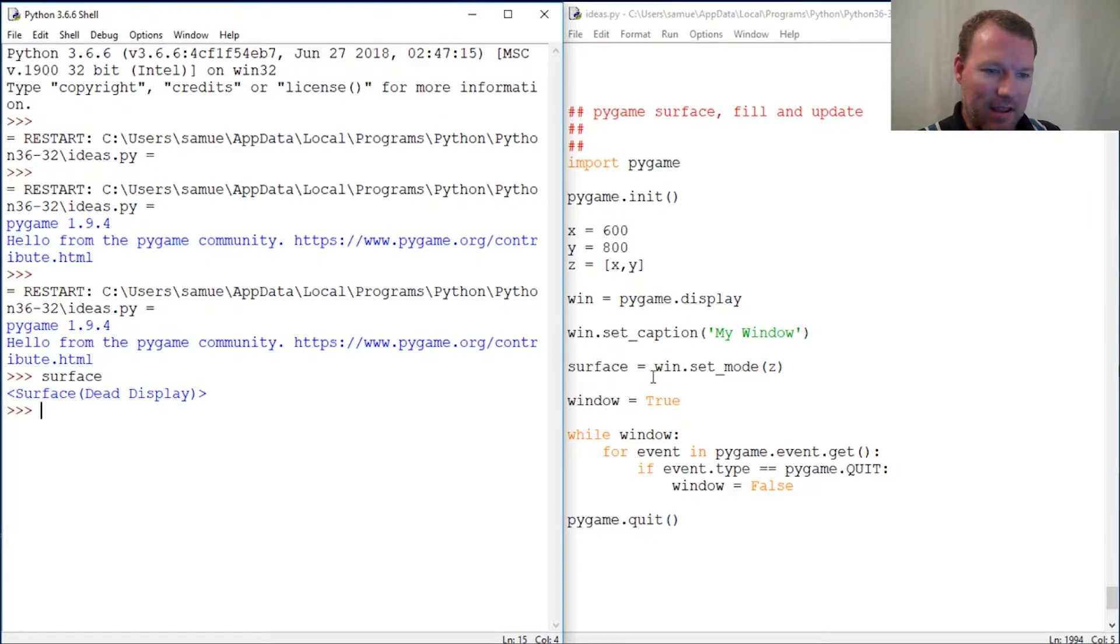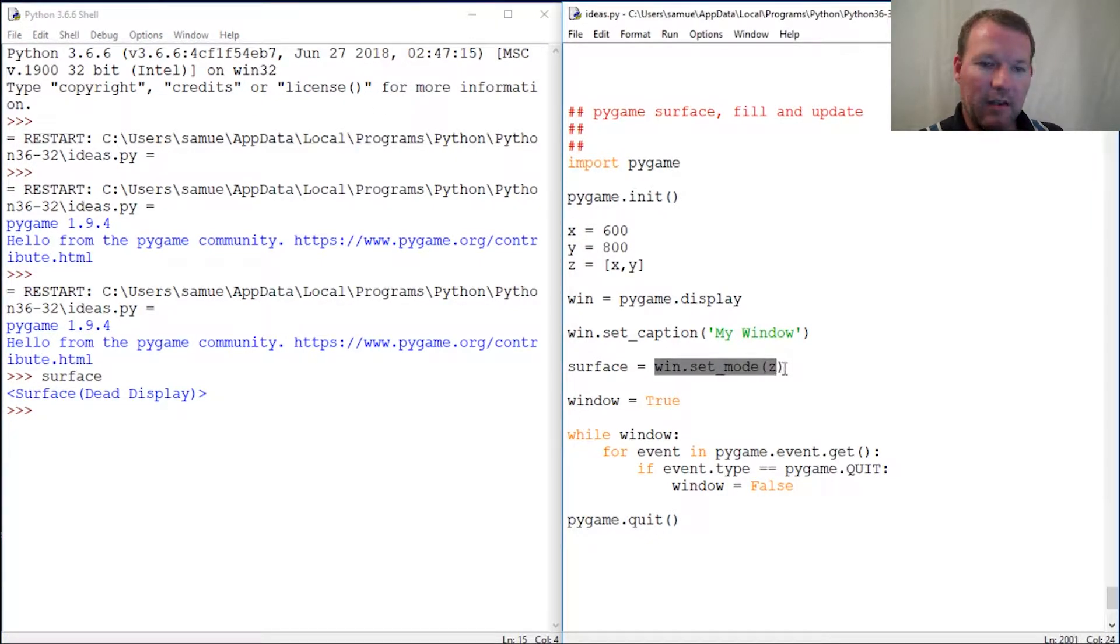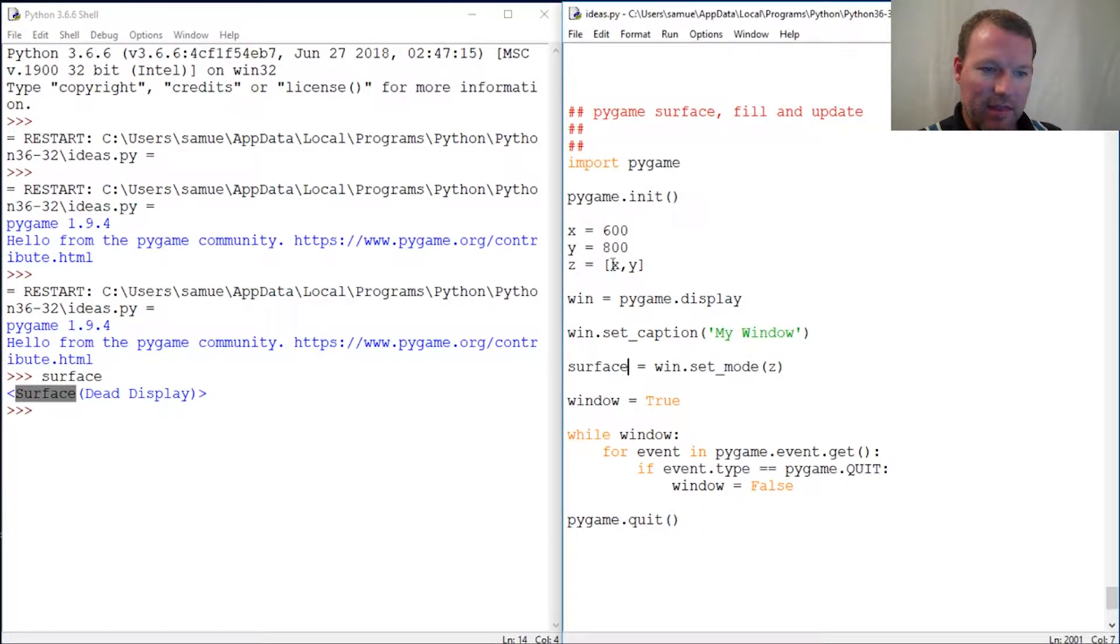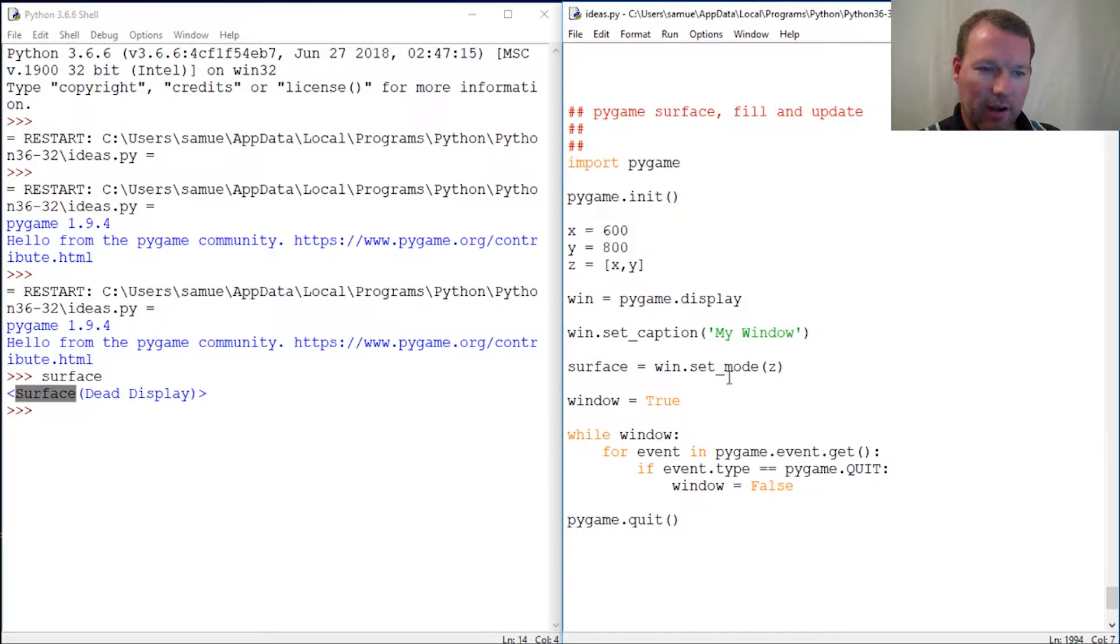Okay, we close that out, everything is working. Now let's just look at this for a second. This whole thing is your surface right here, that's your surface. That's why I changed it. Z is just your dimensions of the window, and this can either be a tuple or a list.